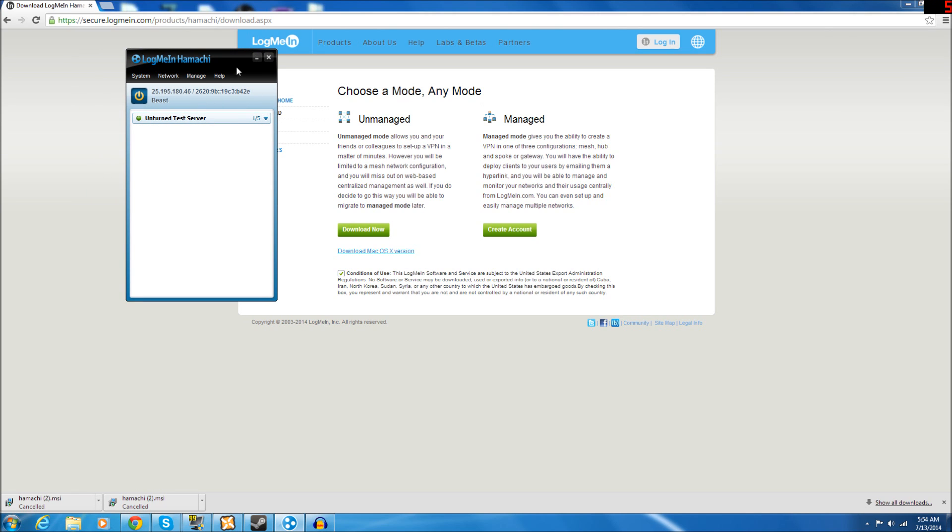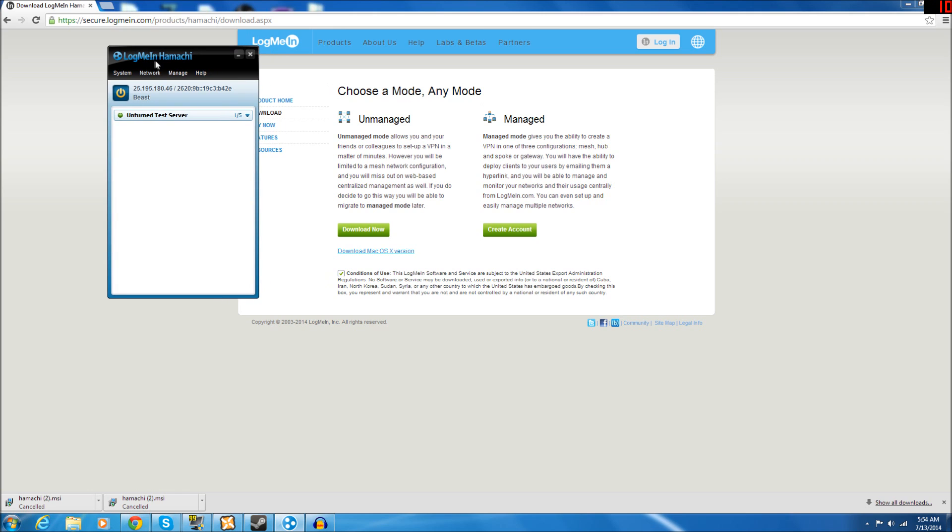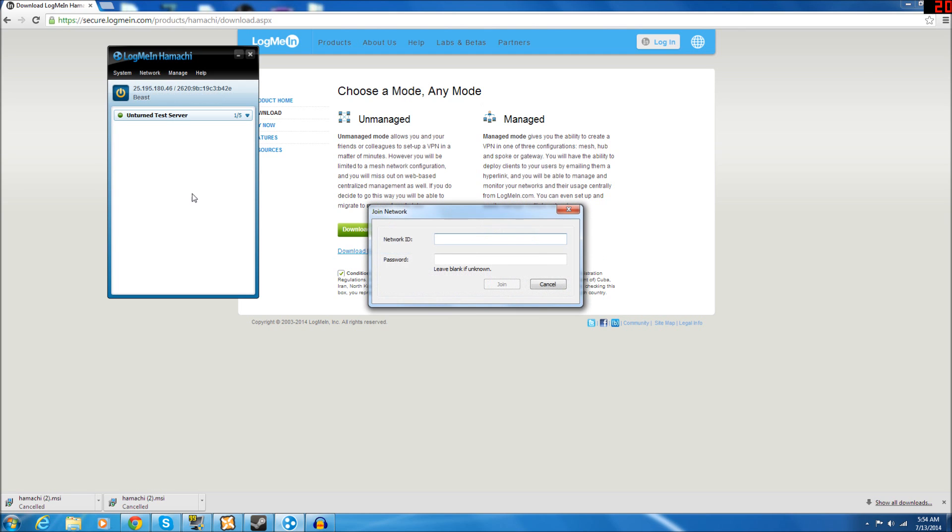The next step is you're going to want all your friends that you want to play with on your server. They will need to download Hamachi as well, exactly like we just did. And then they will want to come over here to Network and go to Join Existing Network.